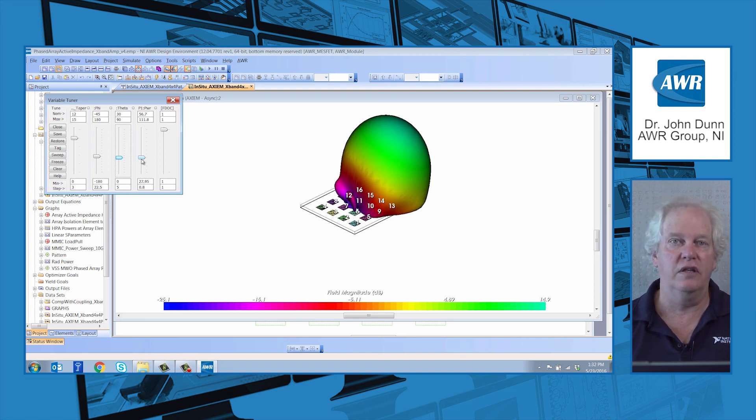So, once again, with in situ antennas, the new feature is we can now couple the circuit and the antenna properties, so that in one run, you can actually get both effects together. Thanks a lot. See you later.